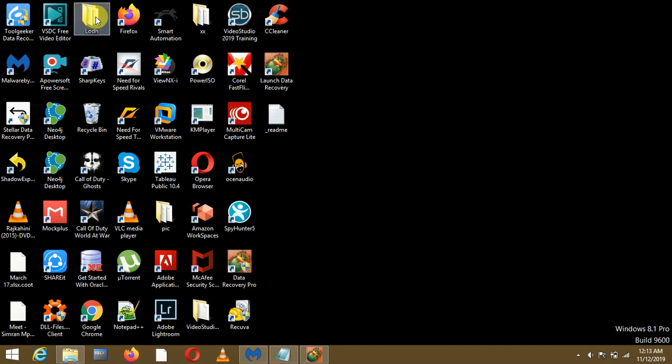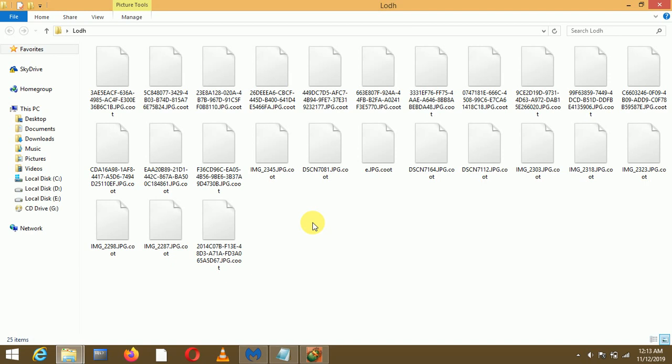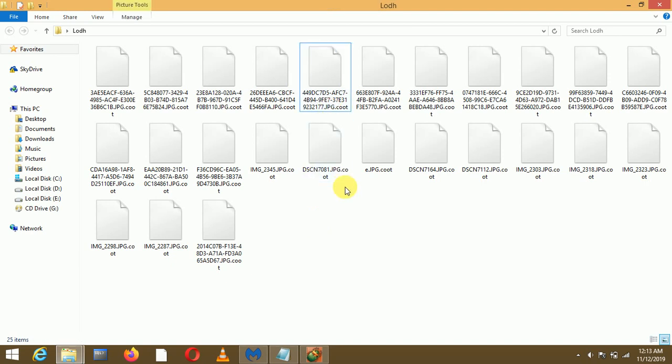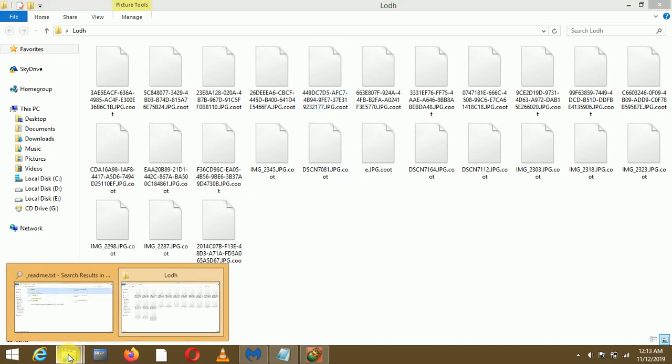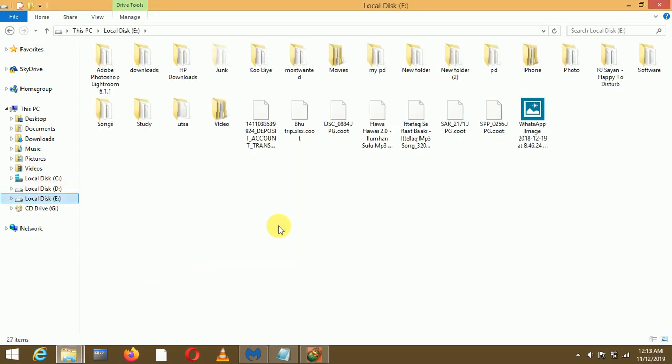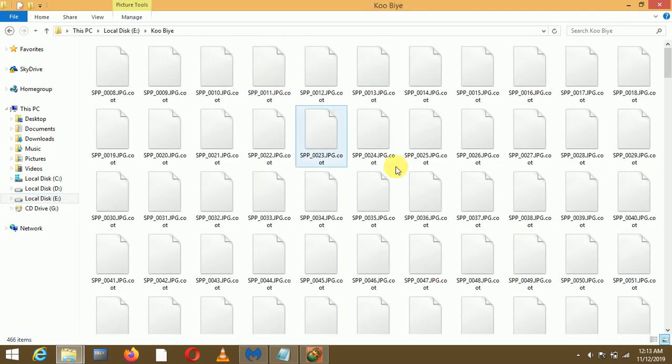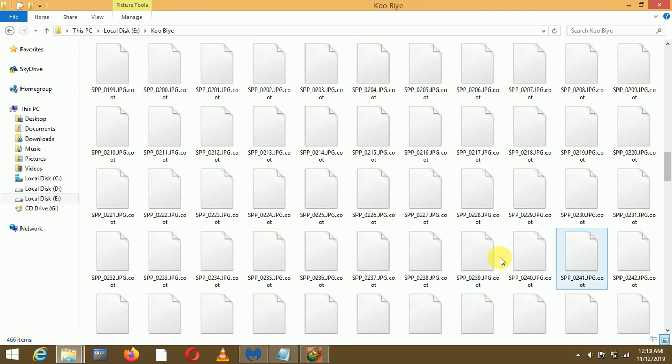I have a folder here which has many images or photographs with extension dot JPEG, but currently after the attack all the extension got changed to .coot. You can see in other drives like the E drive I have other files as well which have the extension .coot in each of the folders. All the files have got the extension .coot and basically all these files are inaccessible.